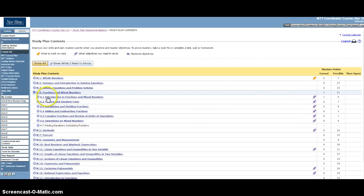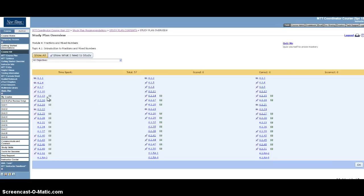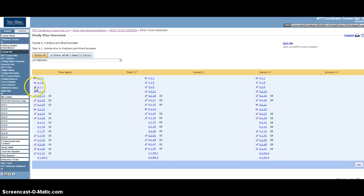So if you select something that has a purple push pin, you see within here some of these have little graduation caps. So I'm done with some of them, but some of them are push pins and that means I need to practice that.